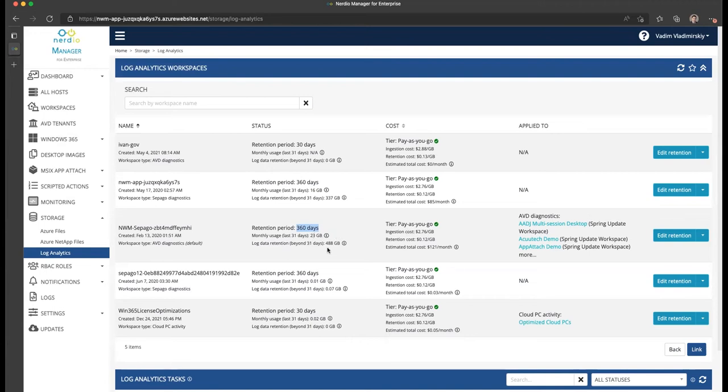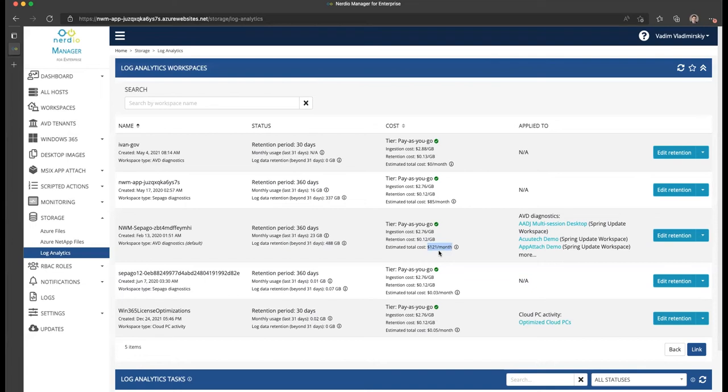In my example, I am retaining 488 gigabytes between day 30 and day 360. When you put it all together, you get the estimated total monthly cost of $121 per month, which is fairly small given the small lab environment. But in a production environment, especially with a large number of VMs, this could be hundreds or thousands or even tens of thousands of dollars a month.